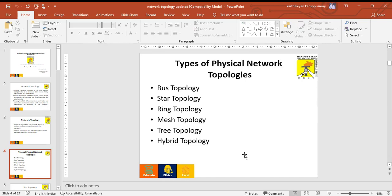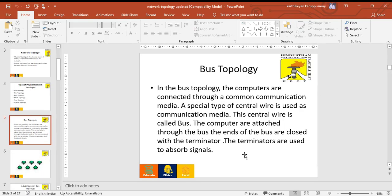Types of physical network topologies: bus topology, star topology, ring topology, mesh topology, tree topology, and hybrid topology.